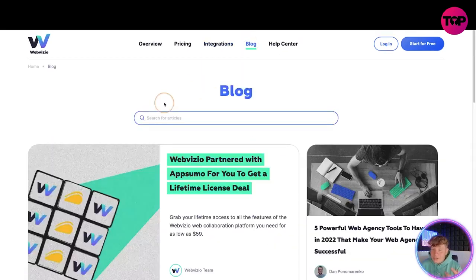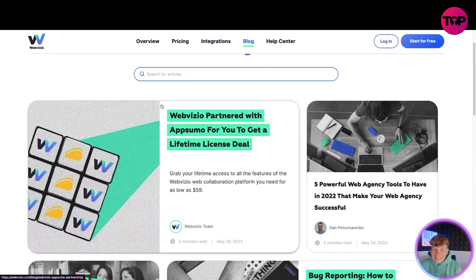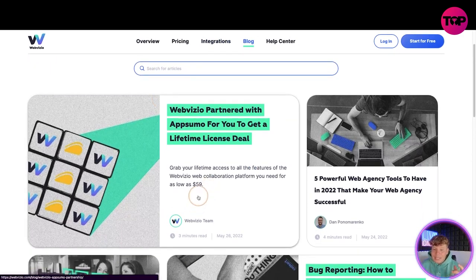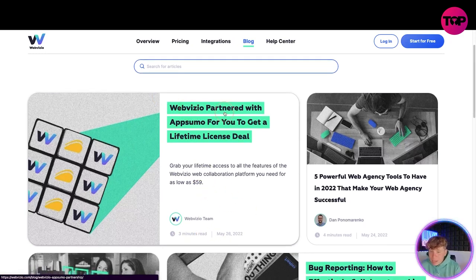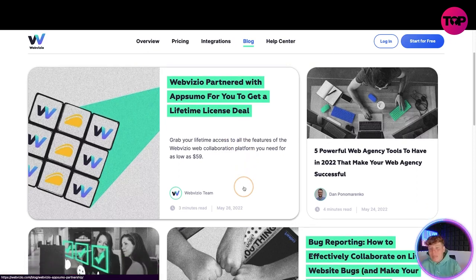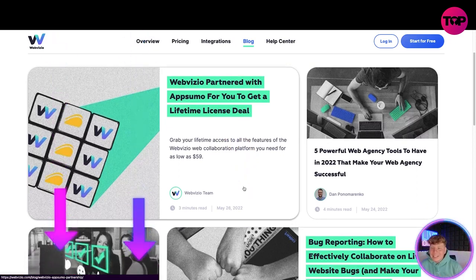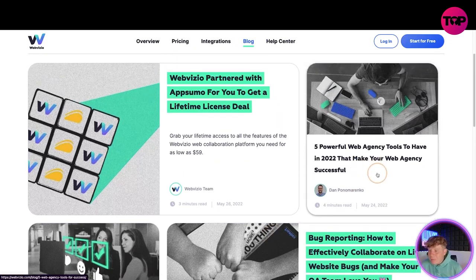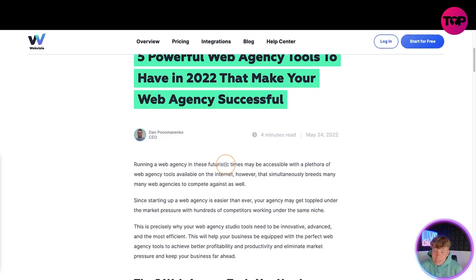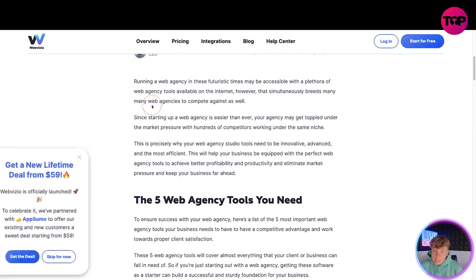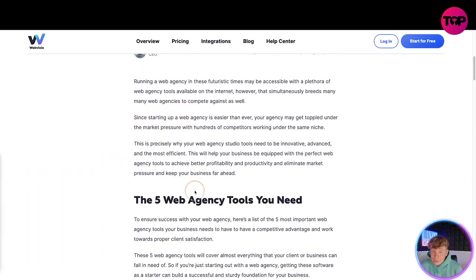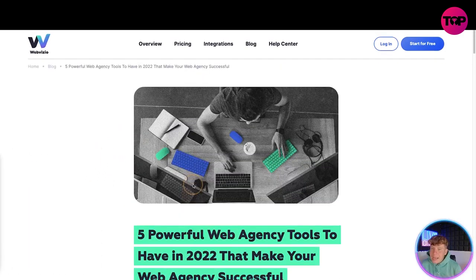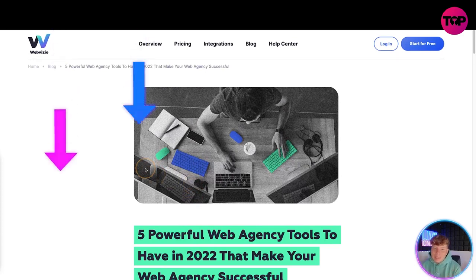They also have a large interactive blog. You can see here — click on a post and it tells you how long it's going to take to read. There's a post about the WebVisio and AppSumo lifetime license deal, which I'll talk more about shortly. For example, click on 'Five Powerful Web Inspection Tools to Have' and it takes you through the blog with everything you need to know.